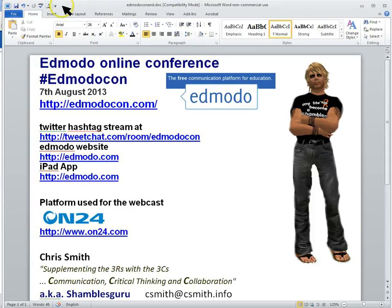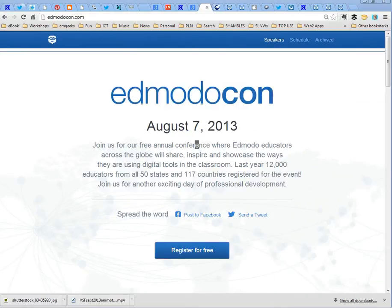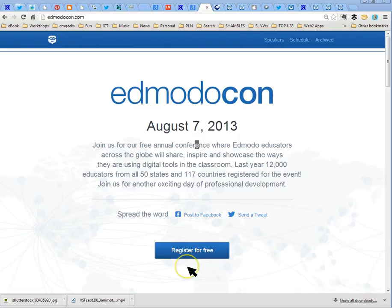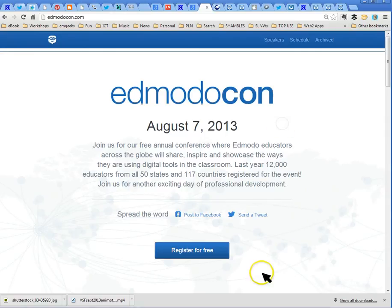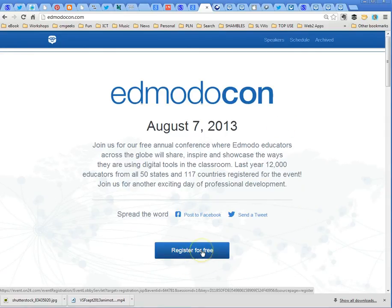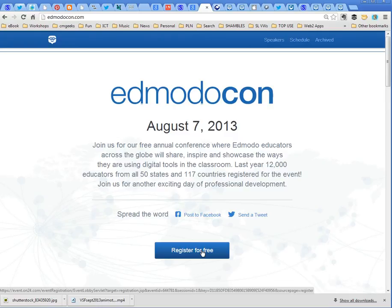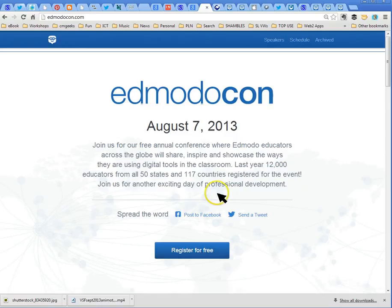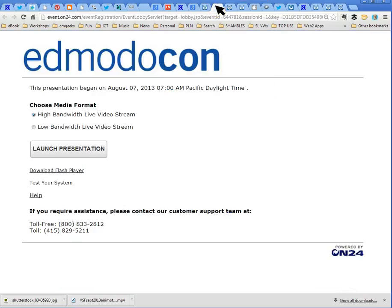If you go to edmodocon.com you'll come to this page and I guess when you're looking at this it's all going to be over for the day but you can prep yourself for next year. You can register for free and you click on here and you go to registration form. You put normal details about yourself, your name, your country, and your email address.